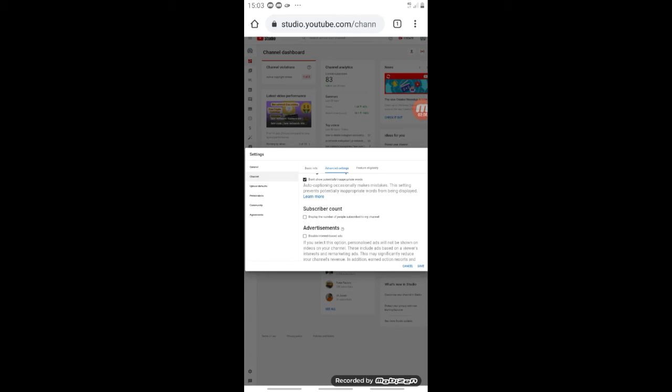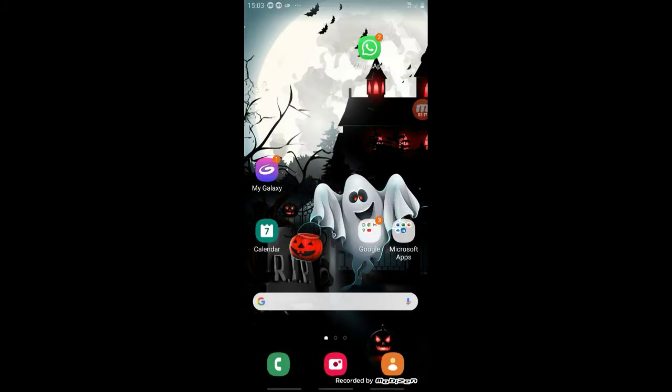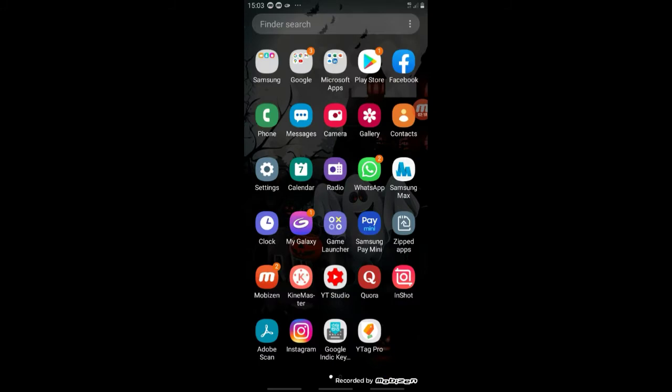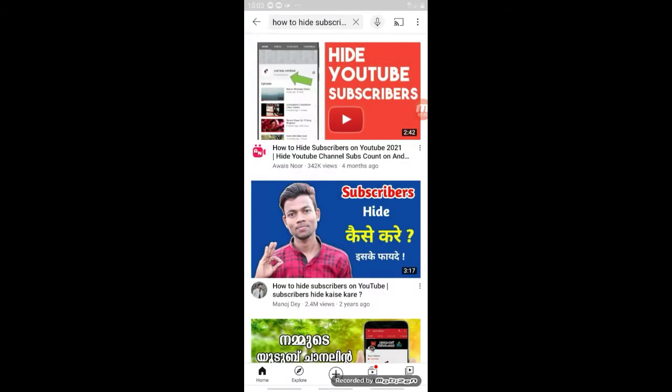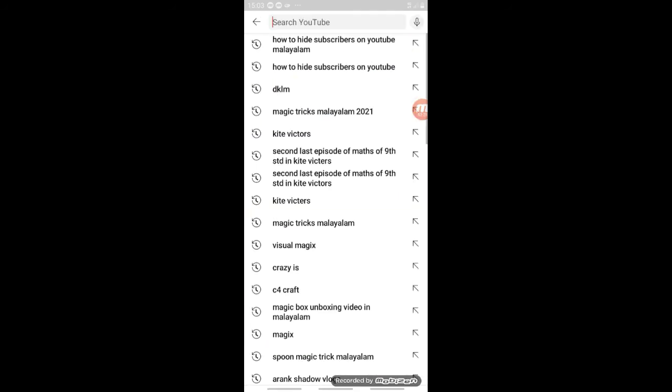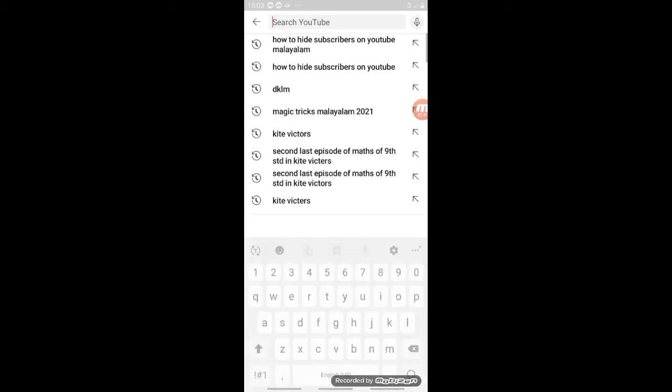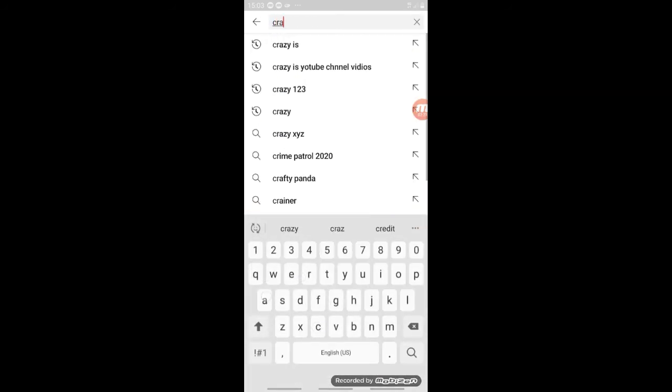Click on the save option to save the settings. If you want to check, click on the search button and go to your YouTube channel. Click on the channel to verify that the subscriber count is now hidden.